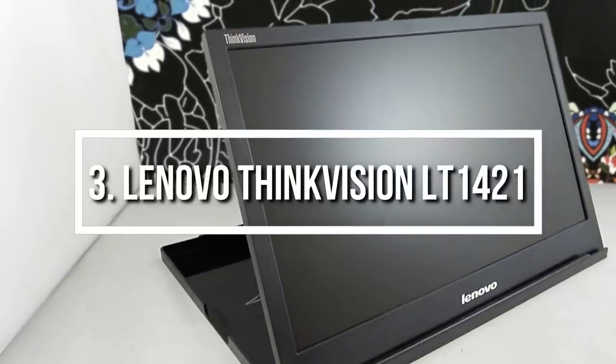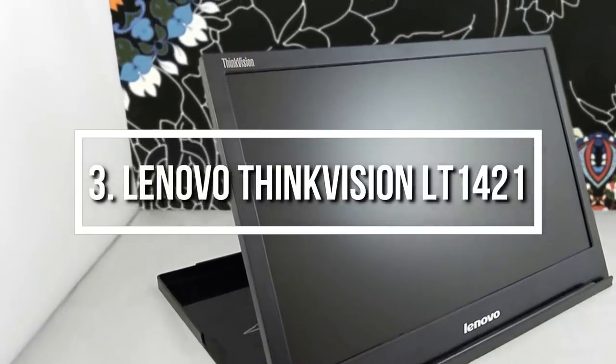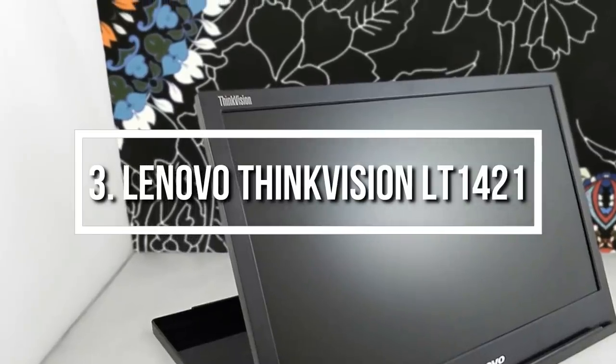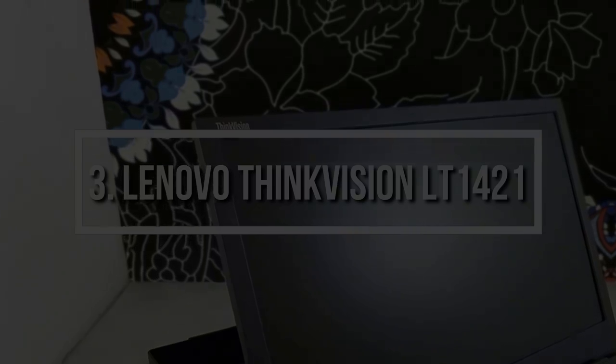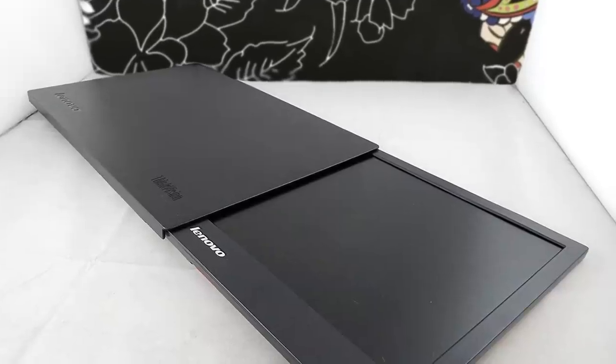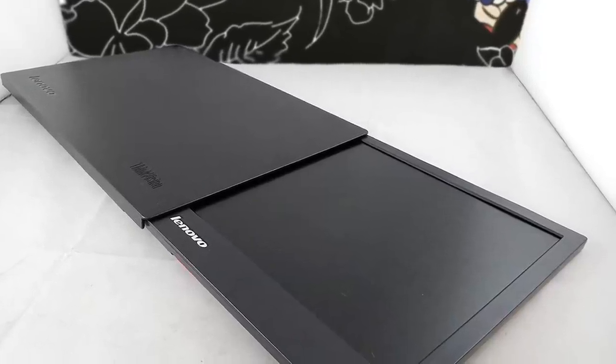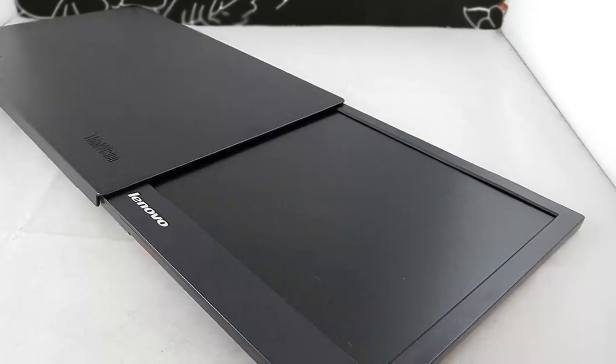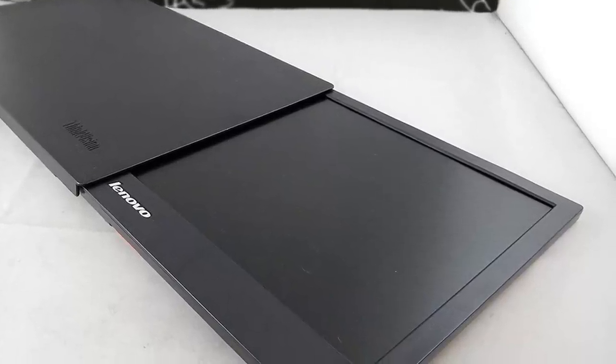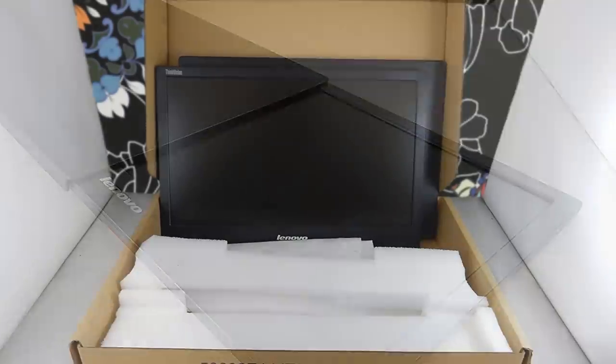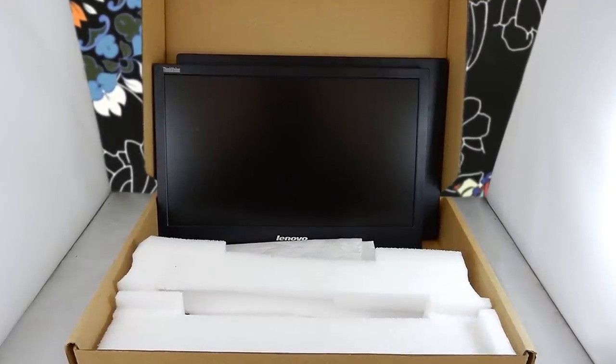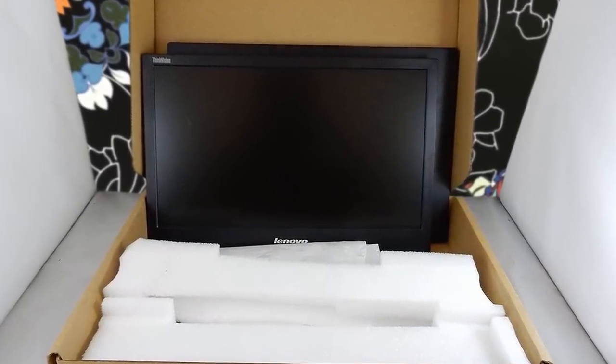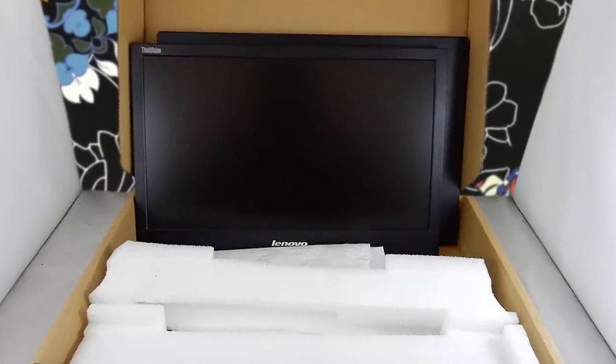Moving on, at number 3 we have the Lenovo ThinkVision LT1421. The Lenovo ThinkVision LT1421 is a 14-inch USB LED monitor that boasts a display resolution of 1366x768, which closely matches the ones on the notebooks. From a design perspective, the LT1421 features a matte finish body, which houses a 14-inch TN panel with extremely thin top-side bezel and a black plastic cover that secures the screen from scratches.